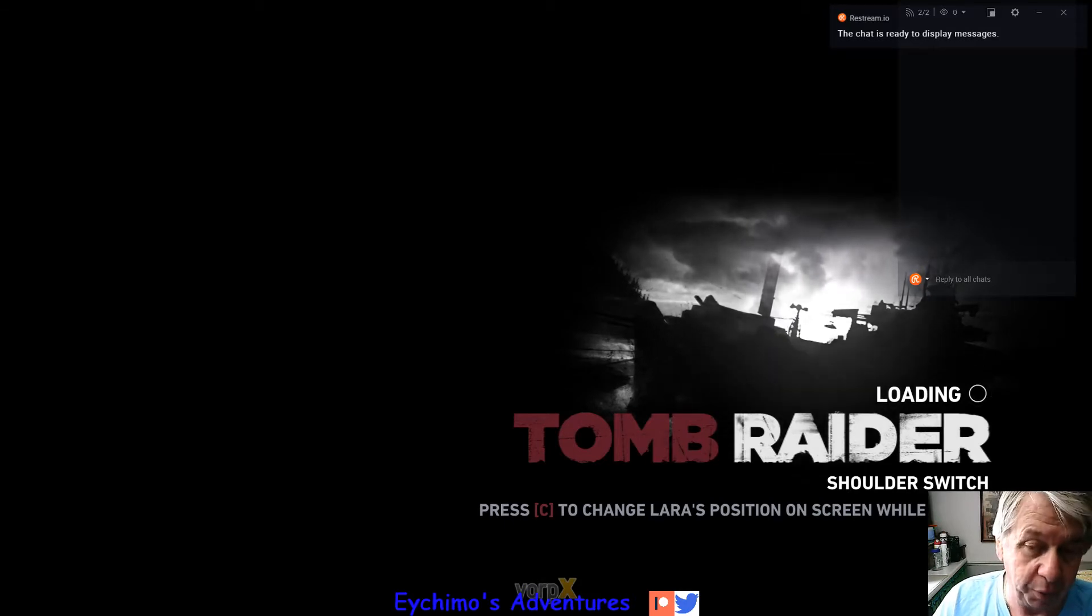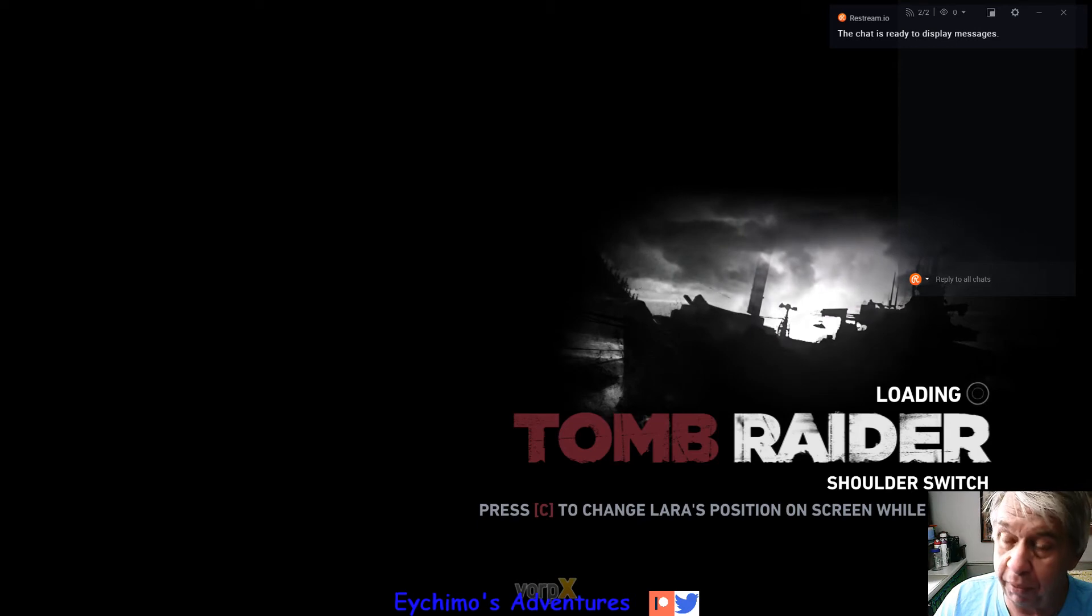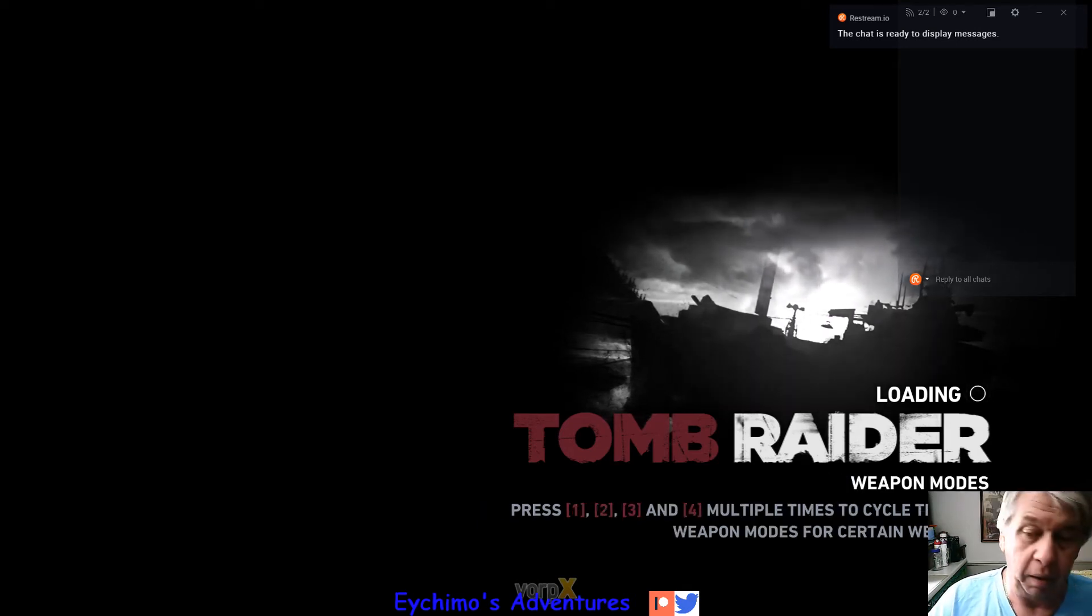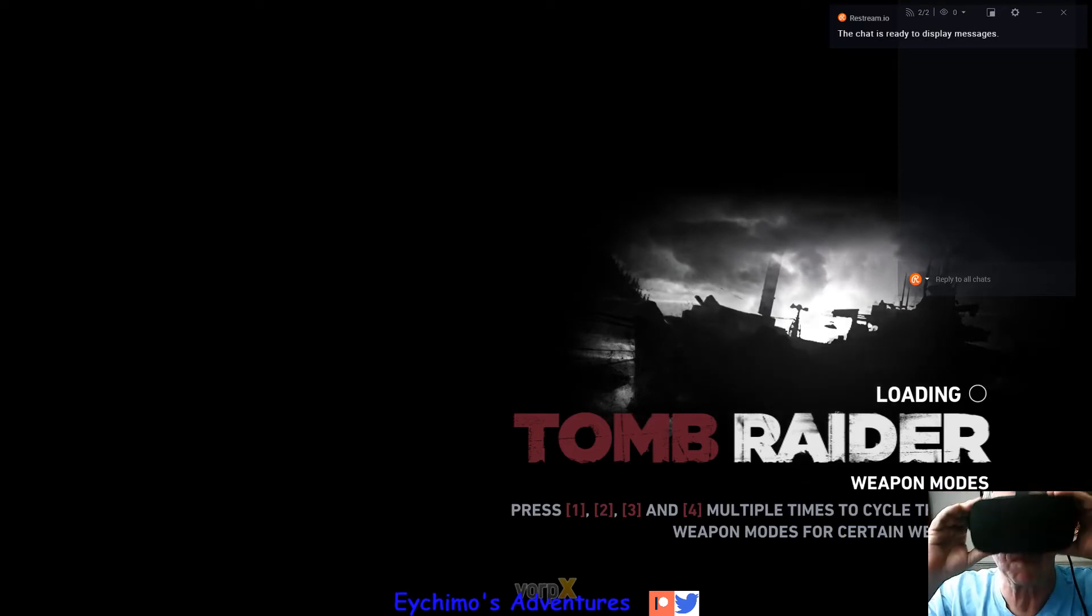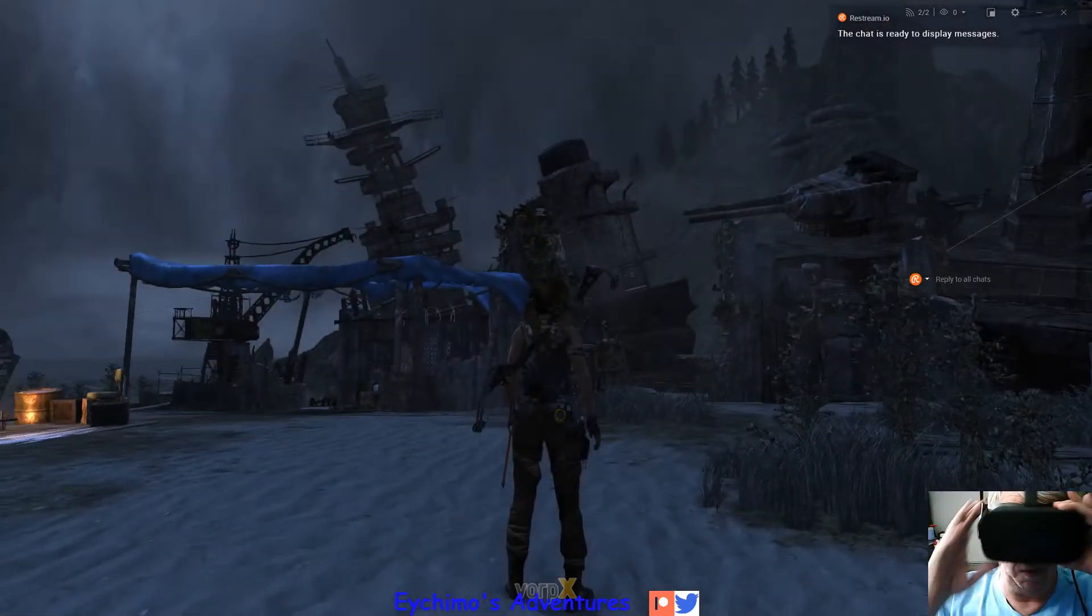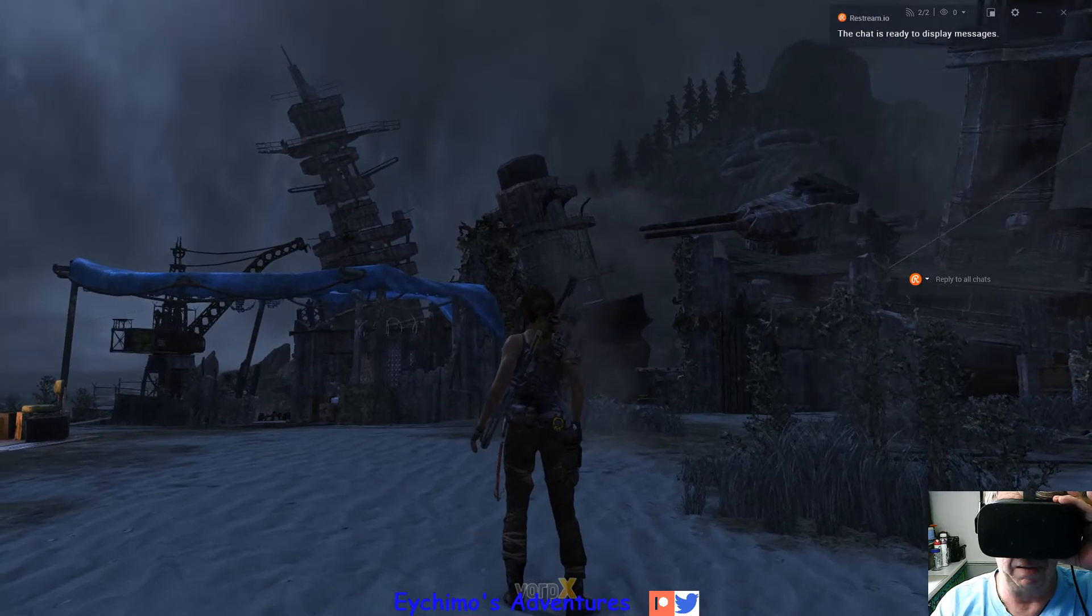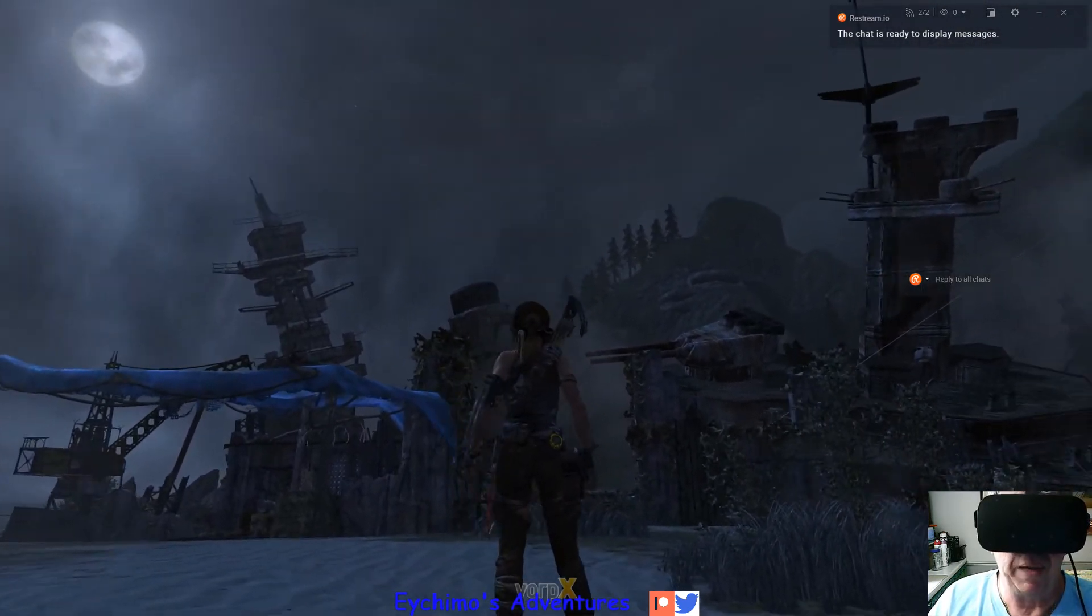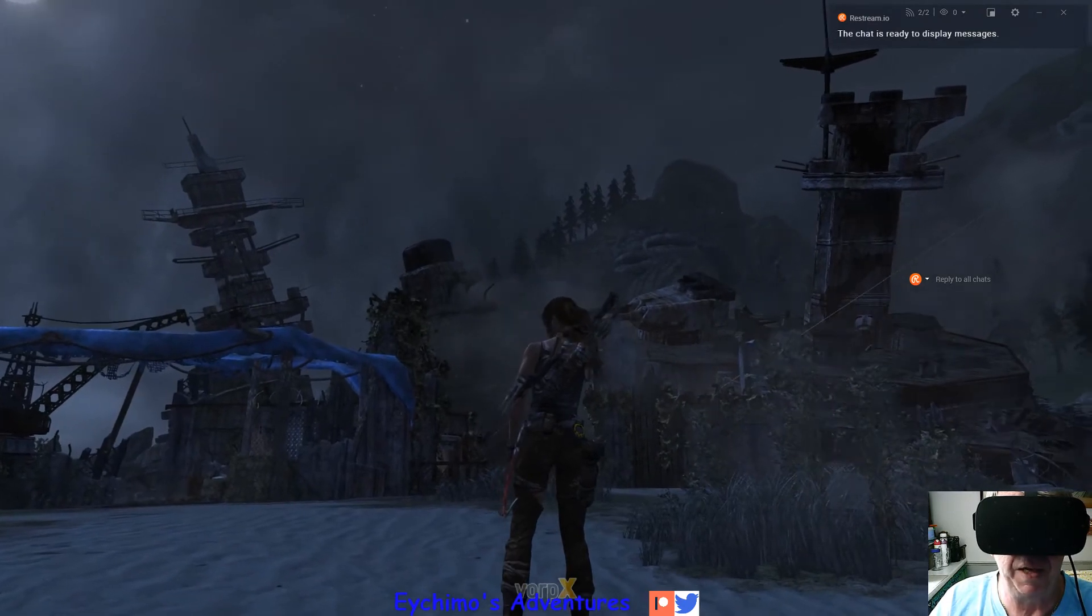I will double check the Vorpex menu here once we get in the game. Game is loading in Vorpex. Okay, we're going to hit the delete key right now. We bring up our Vorpex menu, main menu, first play.